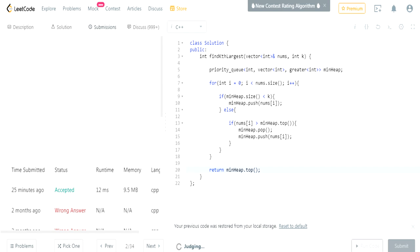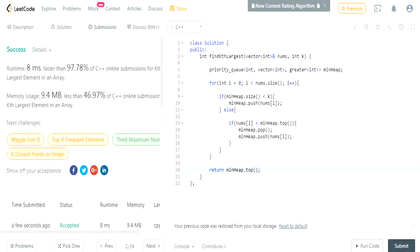I submitted it and got accepted, faster than 97.78% of submissions. That's how you do this question. Rate, comment, subscribe — I'll catch you guys later.